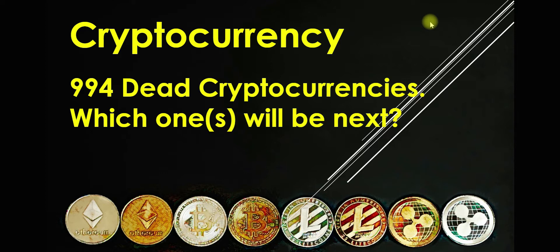We're going to talk specifically about the 994 dead cryptocurrencies and which ones will be next.